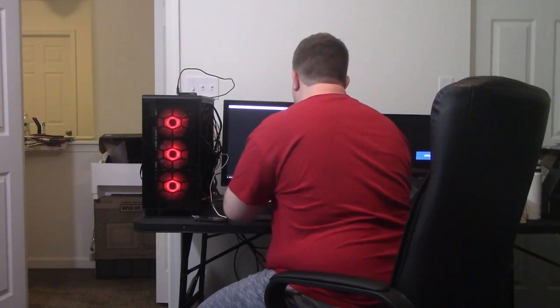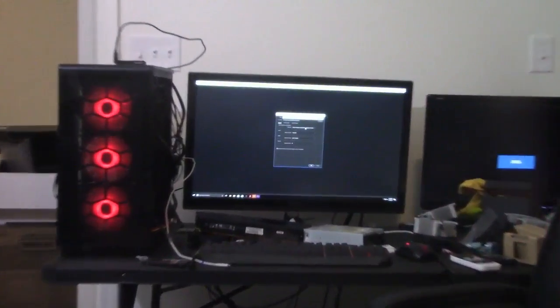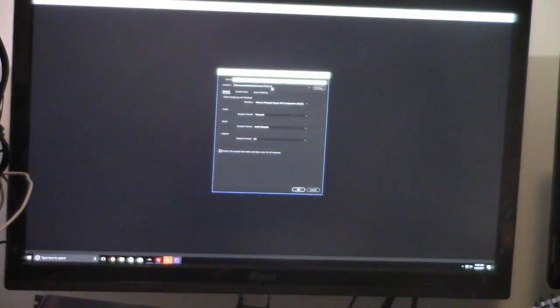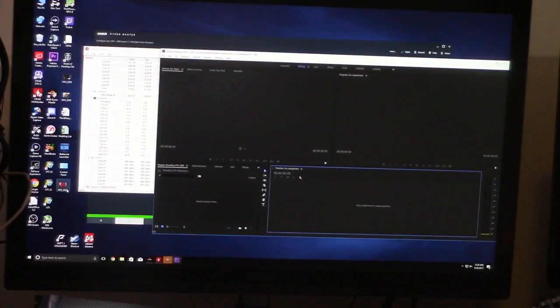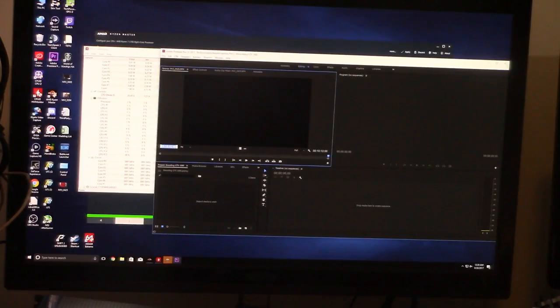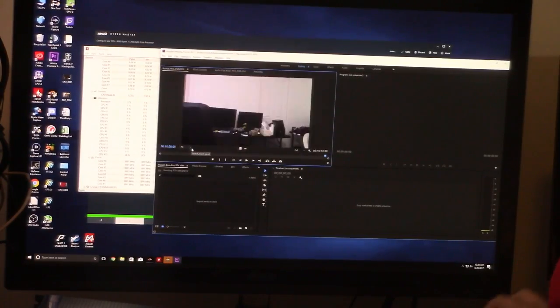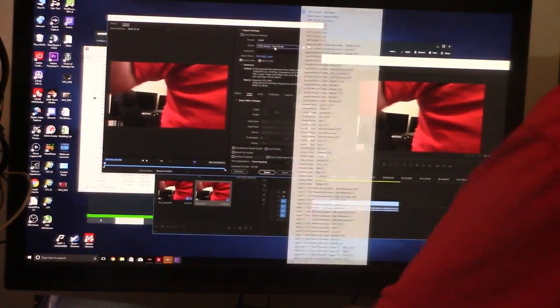I'm encoding the GTX 1080. I want to make sure CUDA is enabled, so I'm going to zoom in. You want to make sure CUDA acceleration is enabled — hit OK. Then go to Export, drag and drop this video, put it at the end, change the preset to YouTube 1080p.